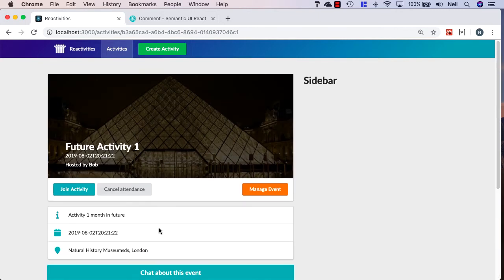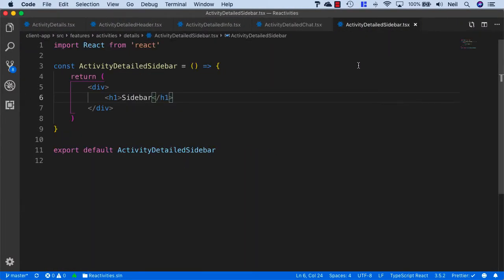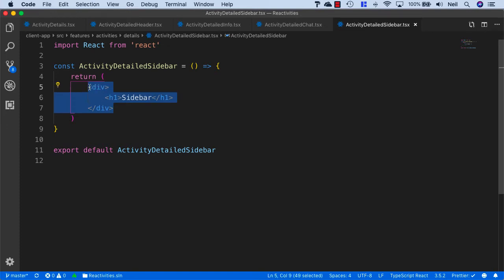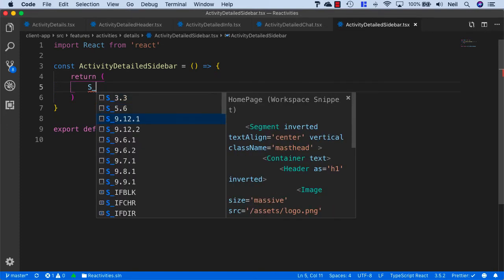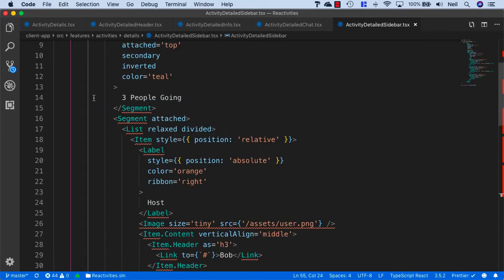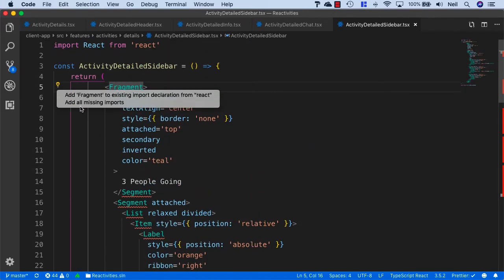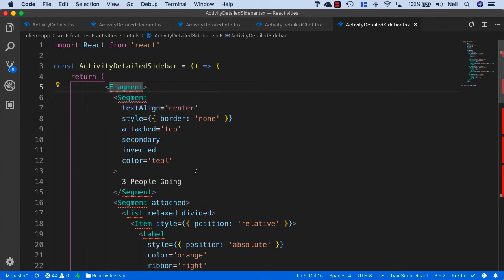And what we'll also do is the same for the sidebar. And I'll just head back to VS Code, and we'll go to our Activity Detailed sidebar. And we'll replace this content with S_9.9.1. And once again, we'll just attempt to bring in all of the missing imports.